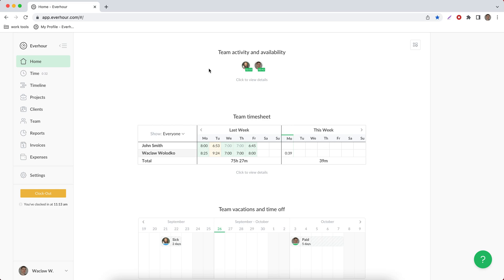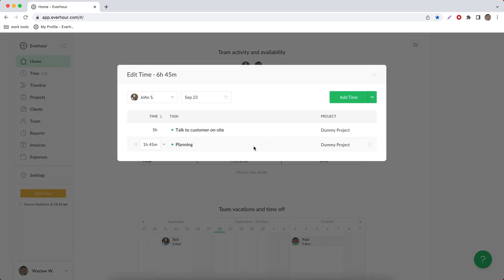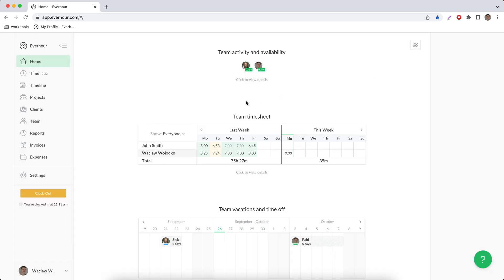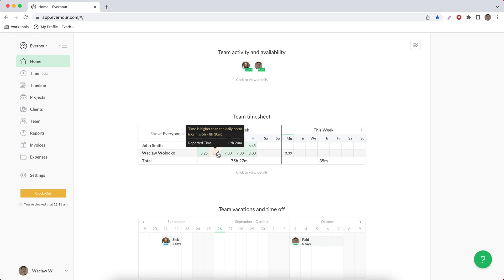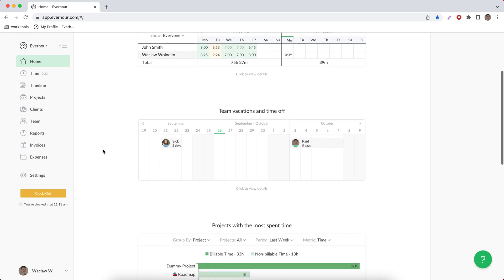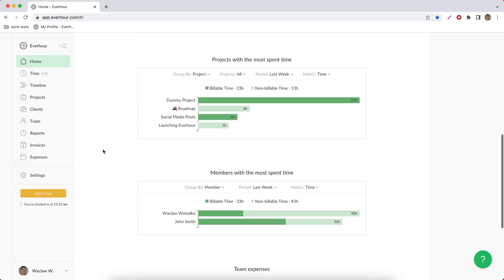Below the timers page you can see the team timesheet widget and it shows hours reported daily last and this week. When you click on a cell you can update time or move it to another date or task and add new hours. And cells that have something strange or that are above the daily norm will be highlighted with the orange color. Then you have the rest of widgets like team vacations and timers, projects and members with most time, and team expenses.